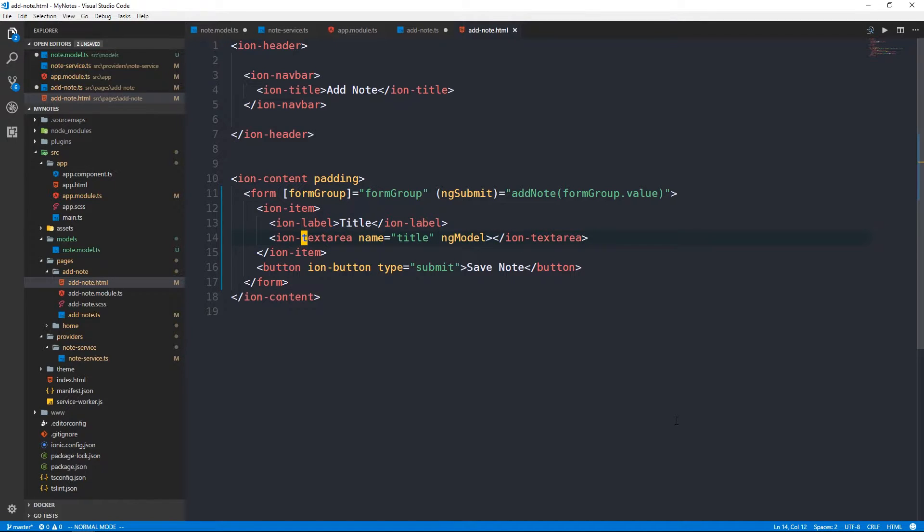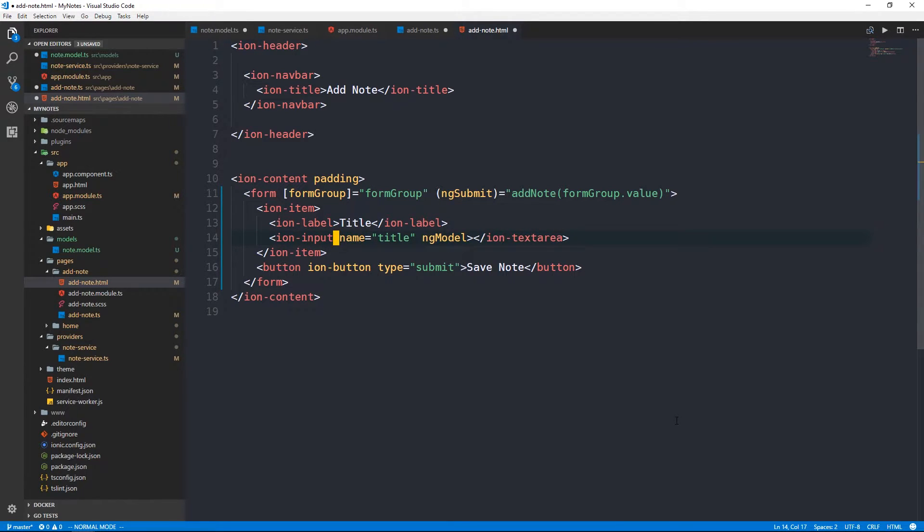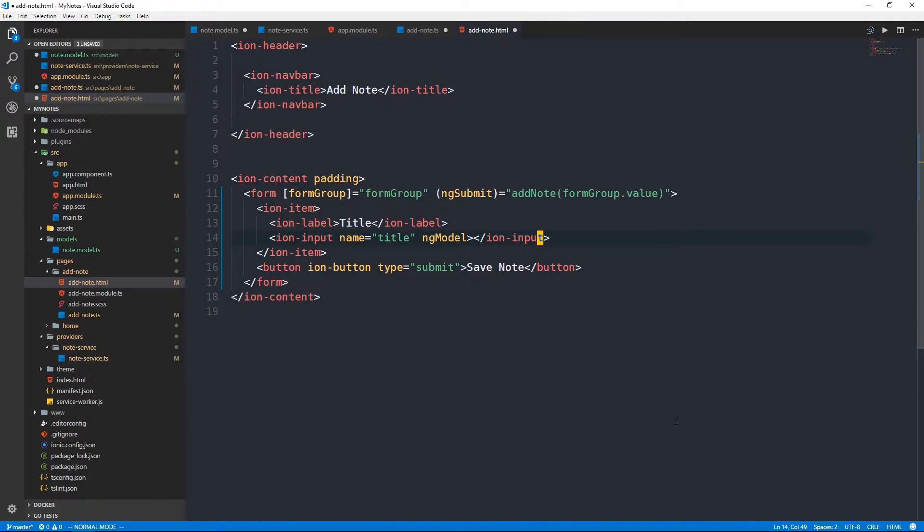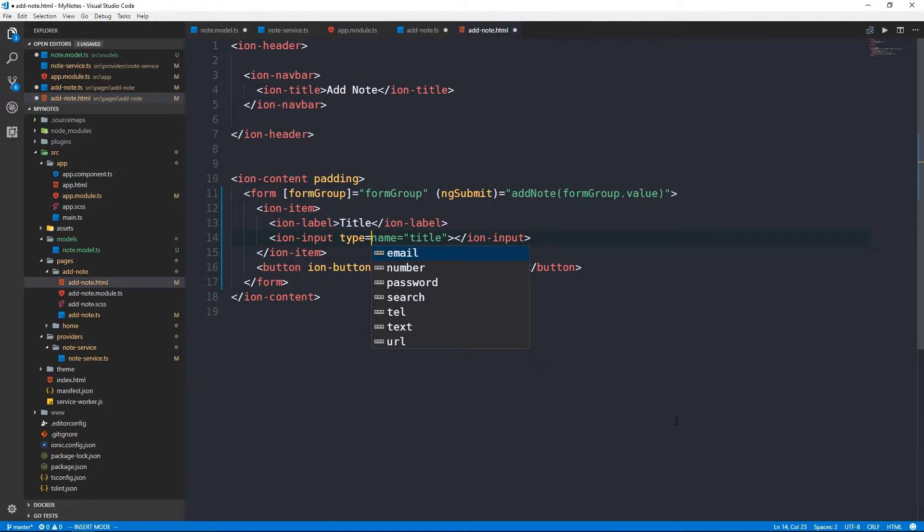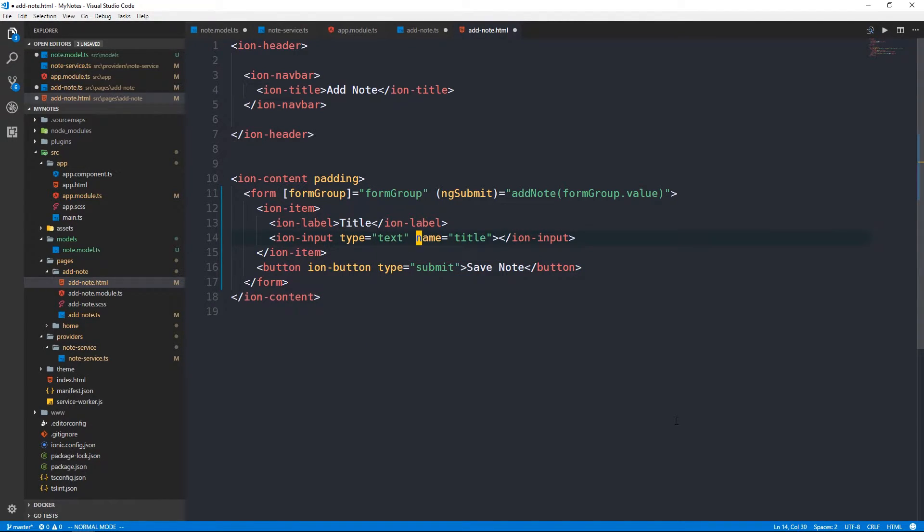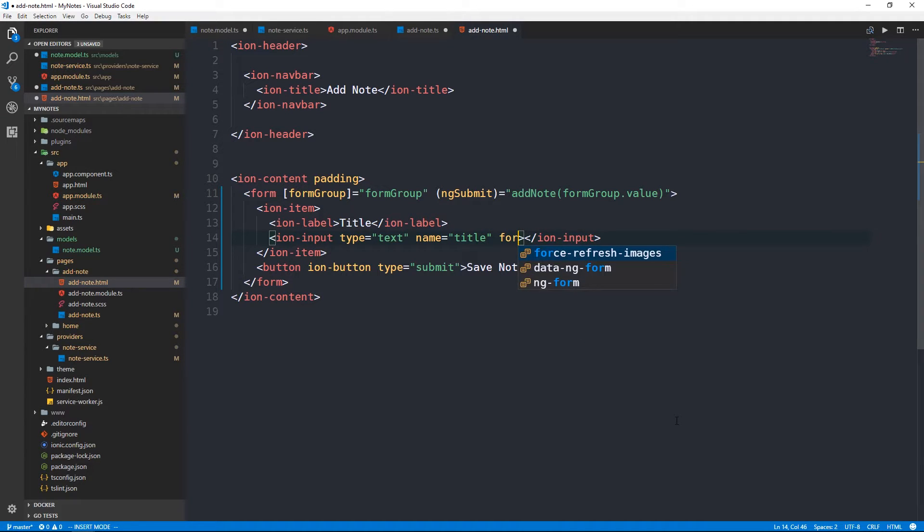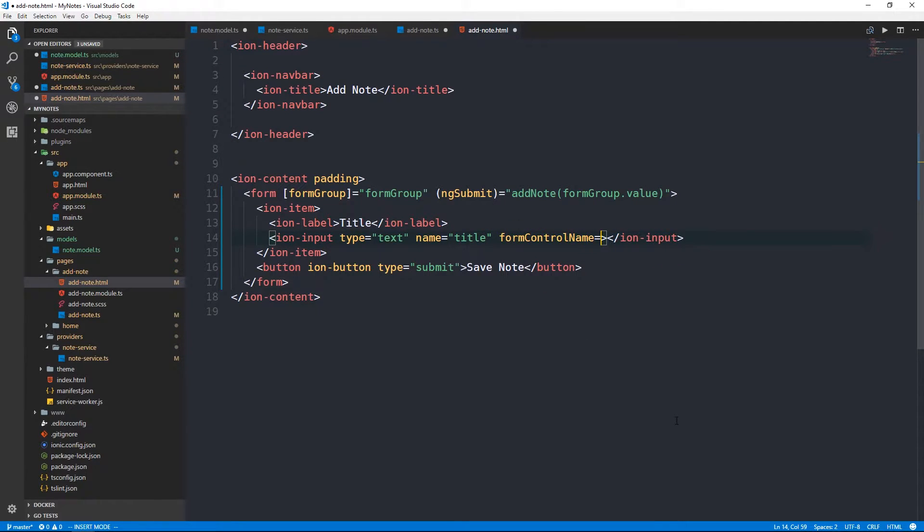Rather than call add note on the component and passing it the value on our form, we can go ahead and remove the reference to the form itself. And we can pass this form group object value up. This form group is going to contain a number of different form controls for each of the different fields that we'd like to pass from our form back up to the component.